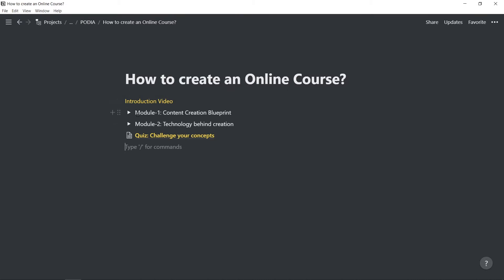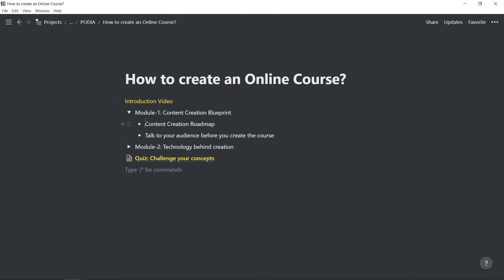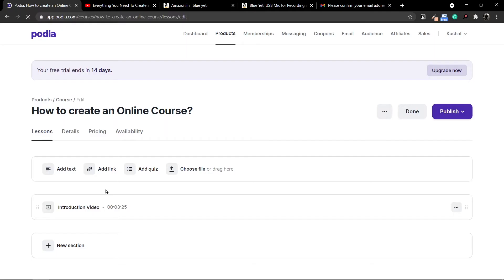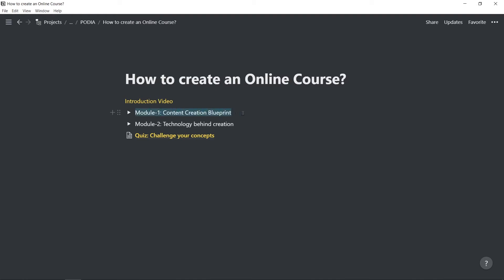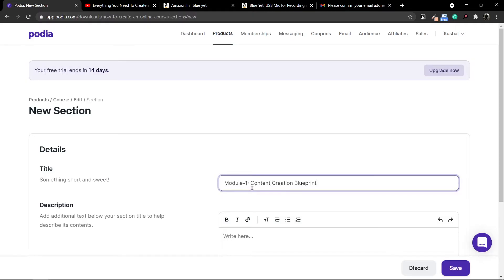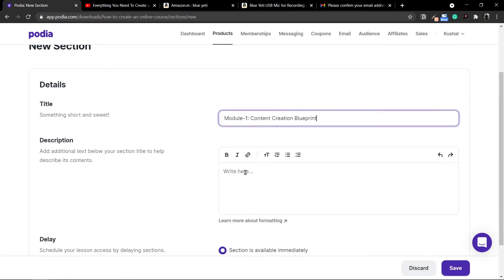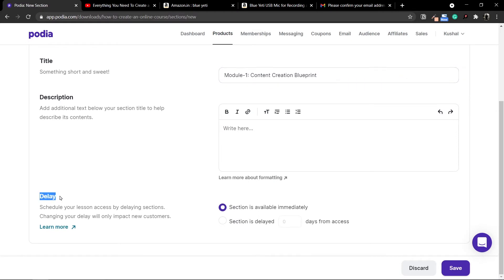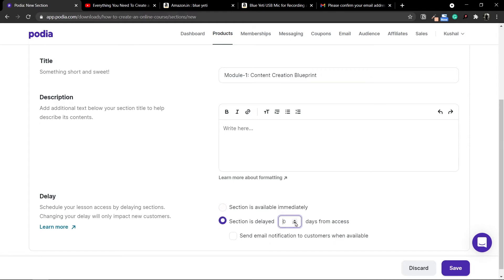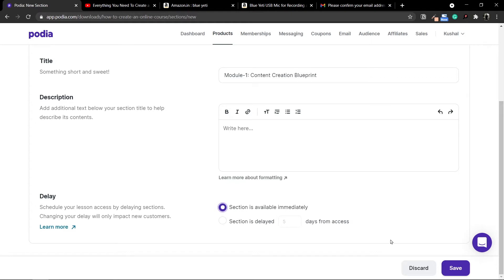My course outline consists of two modules — a module is a section which will consist of lessons inside it. I'll be creating two sections. In order to create a section, move down to where it says New Section and click on it. I'll copy the section name and paste it in. Inside the description, you can write whatever you want. There is also a delay option — so if you want your content available in a drip fashion, for example the first section available right away, the second after three days, and the third after seven days, you can do that. I'll leave the option as available immediately and click Save.